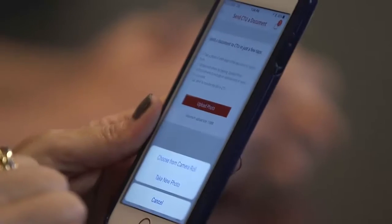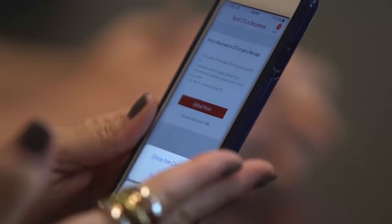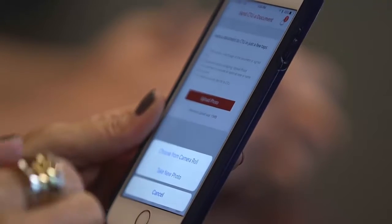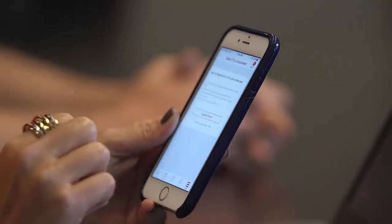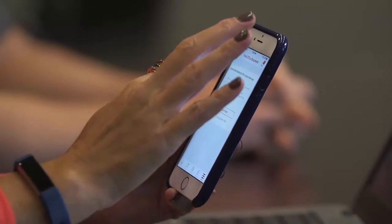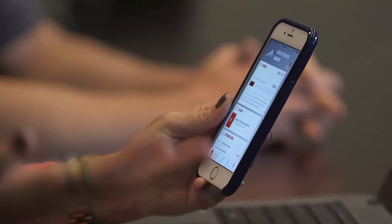The CTU mobile app addresses students' needs by bringing real-time access to the classroom. If you're in a waiting room, if you're on a train, if you have some downtime, you can access your classroom and your instructor and the university.